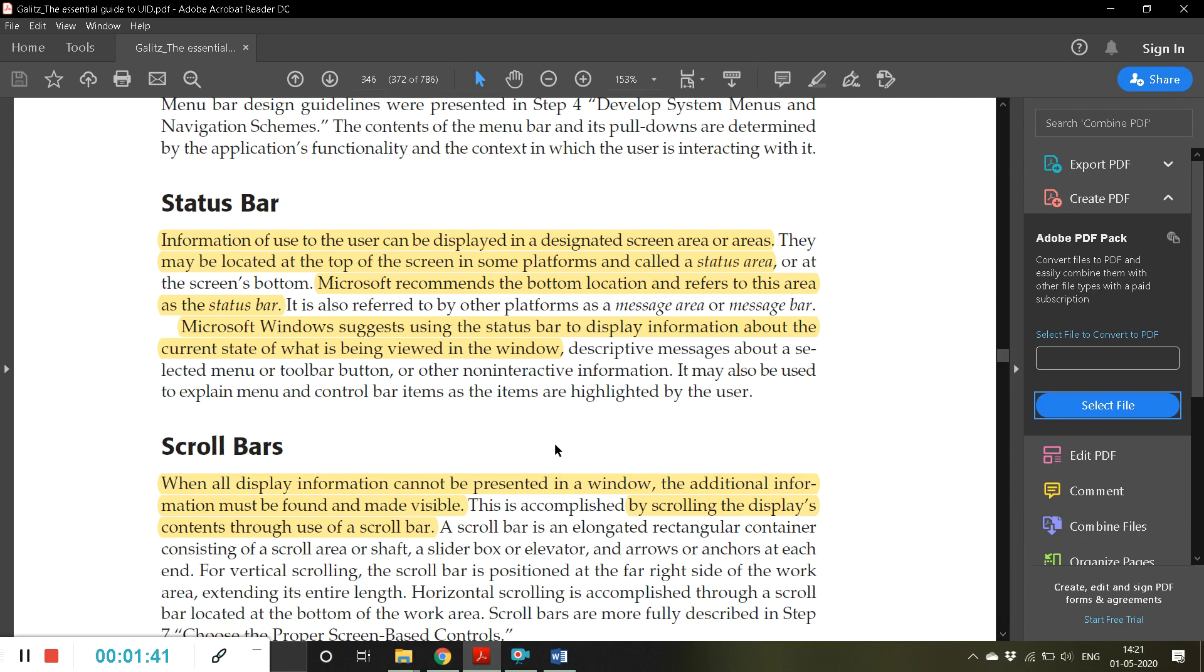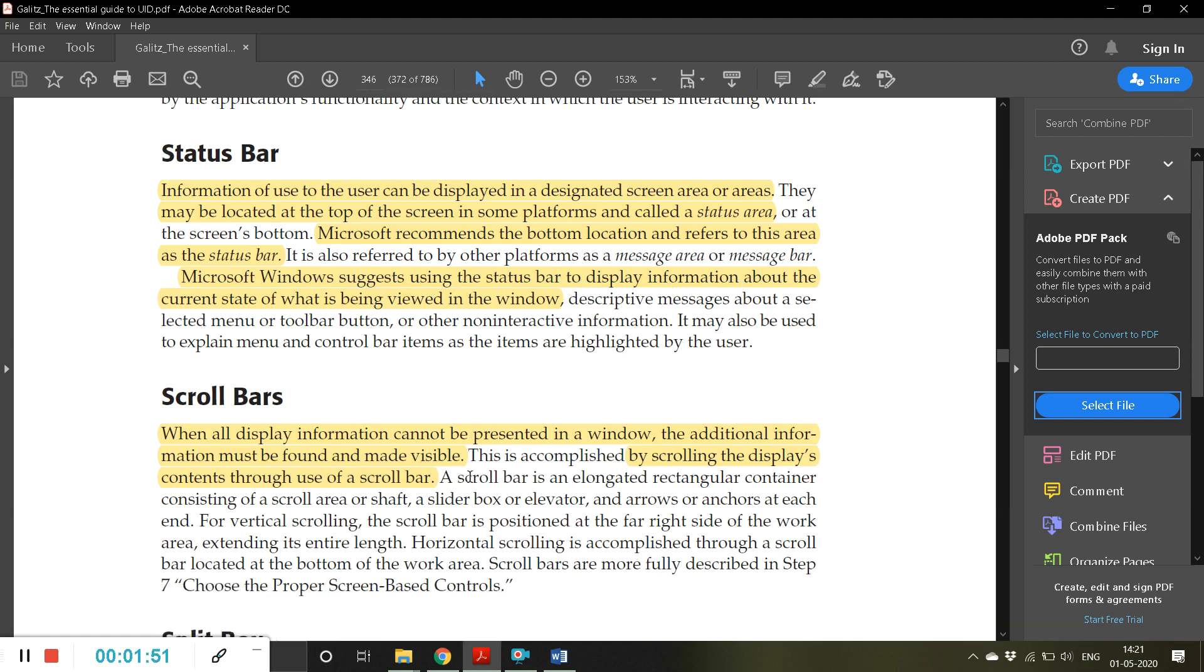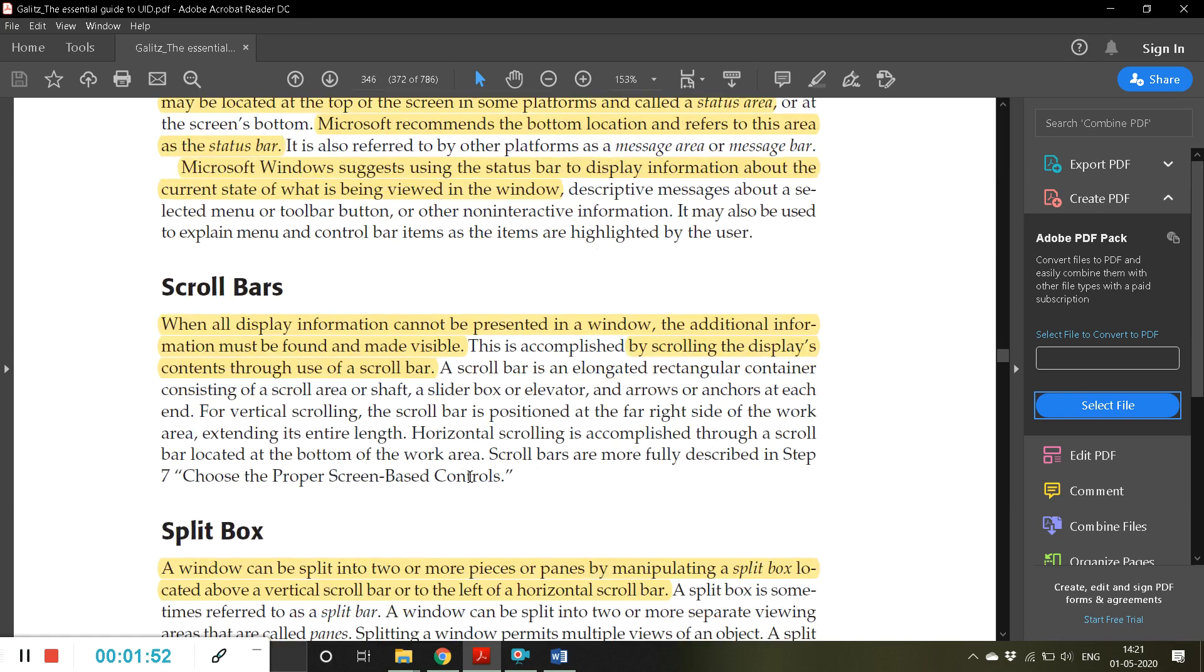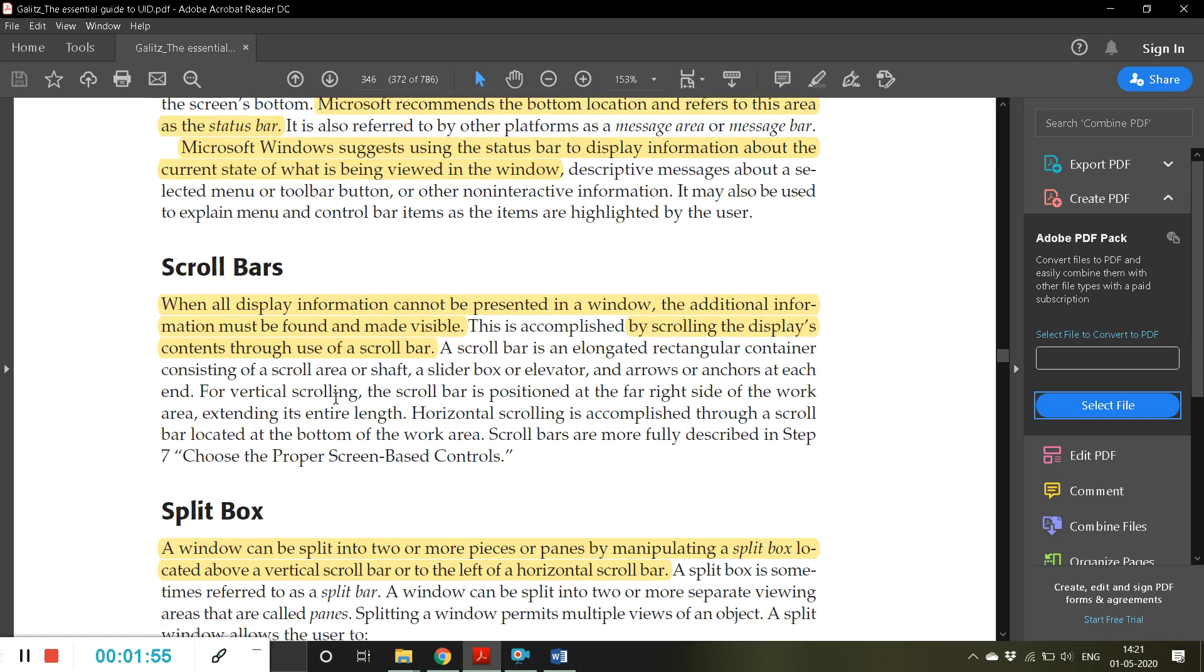Windows suggests using the status bar to display information about the current state of what is being viewed in the window. The next one is scroll bars.